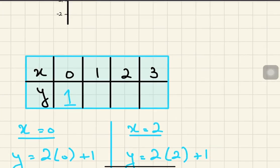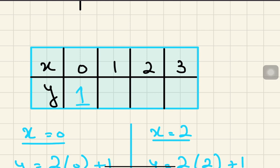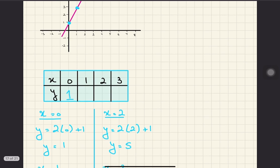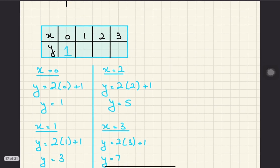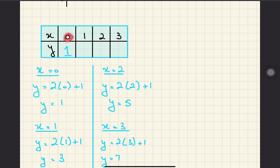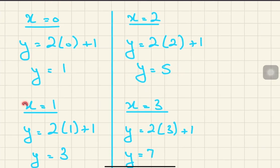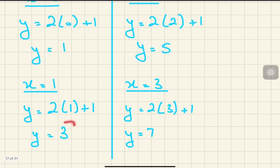To draw y equals to 2x plus 1, assume values of x — for example 0, 1, 2, and 3. Substitute each into the equation: when x equals 0, y equals 1; when x equals 1, y equals 3.